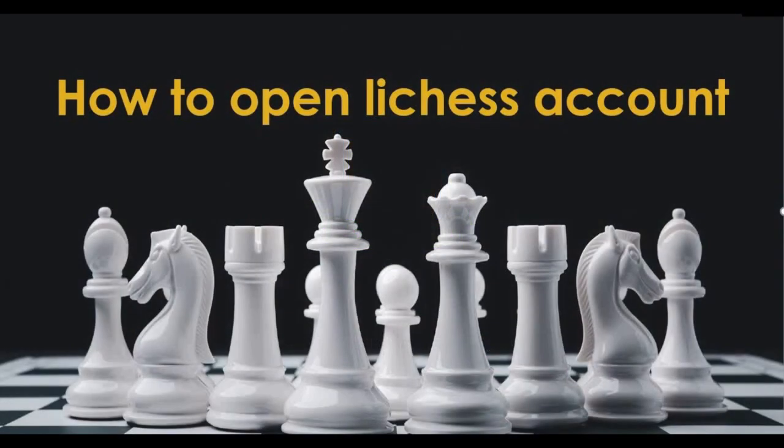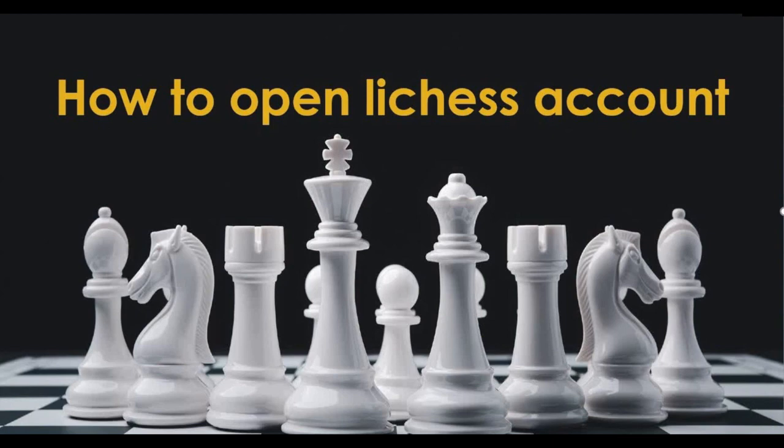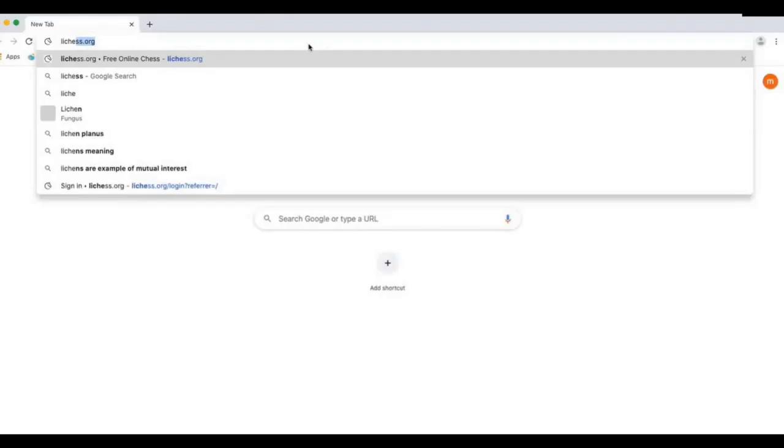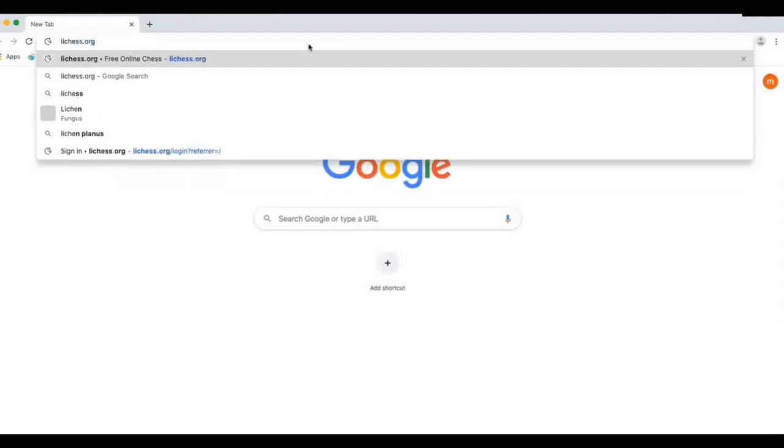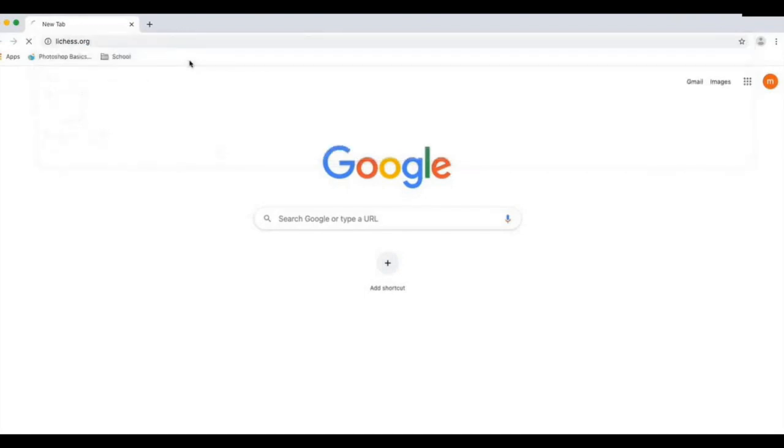Hello everyone, this is Rushali Ladha from Marvel Chess Academy. I welcome you to my video of how to open a Lichess account. To open a Lichess account you would need an email address where Lichess will send you a confirmation email. Type Lichess in your web browser and click on the first link, lichess.org.